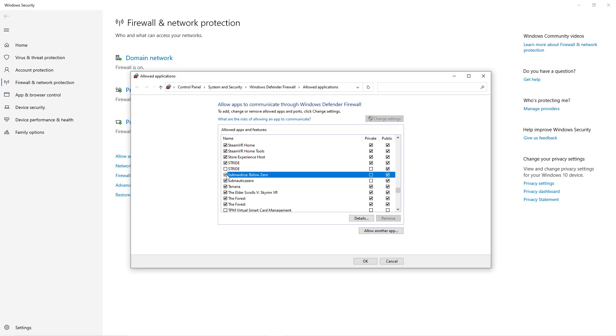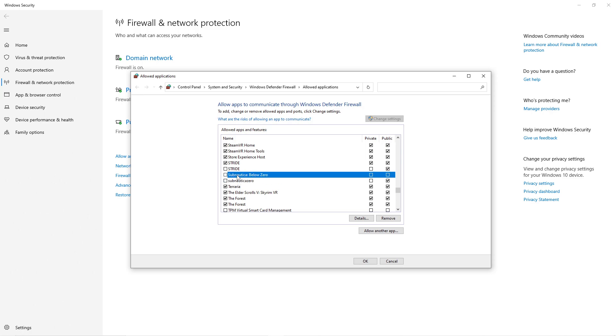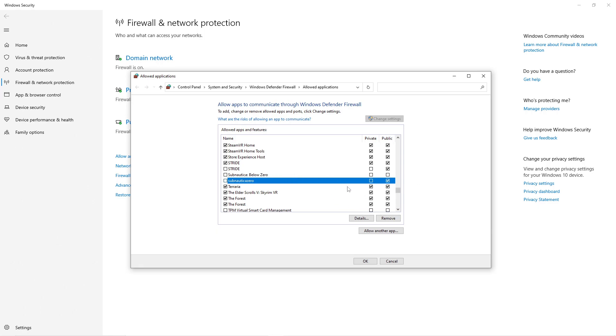All you've got to do is untick them. If there's more than one name, I've got Subnautica below zero and then the same thing again but different. So just untick them and press OK.